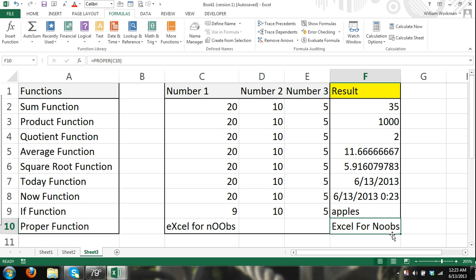Also, you can see how the time changes every time I do something, and that's because we have the NOW function going on in this cell.